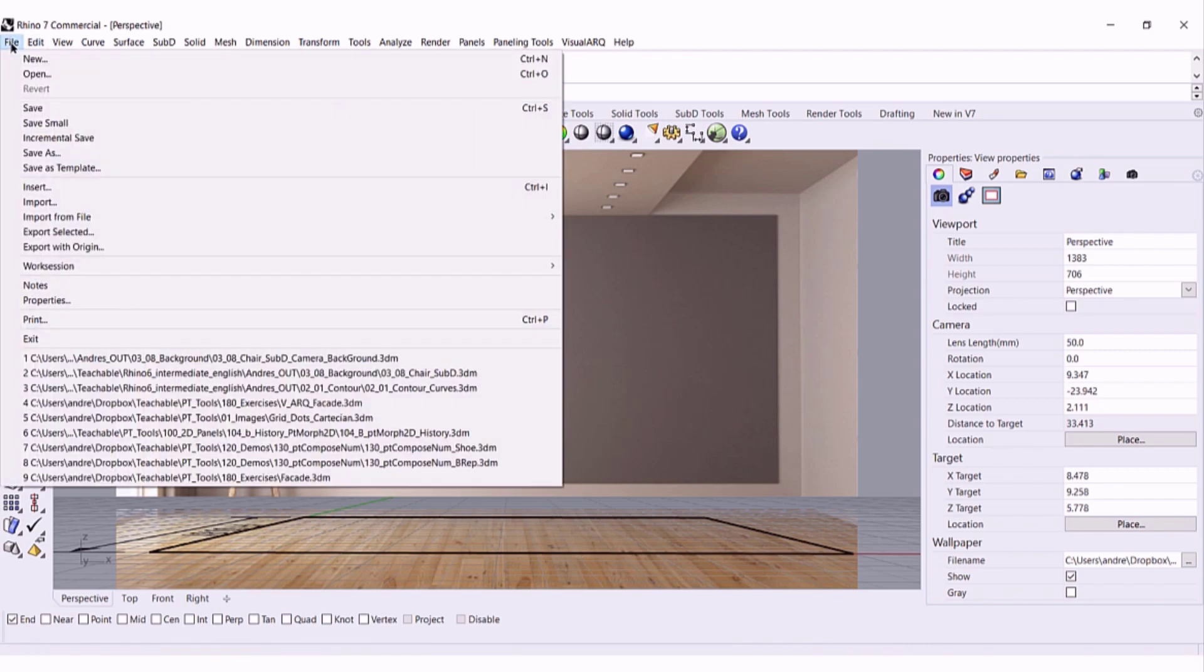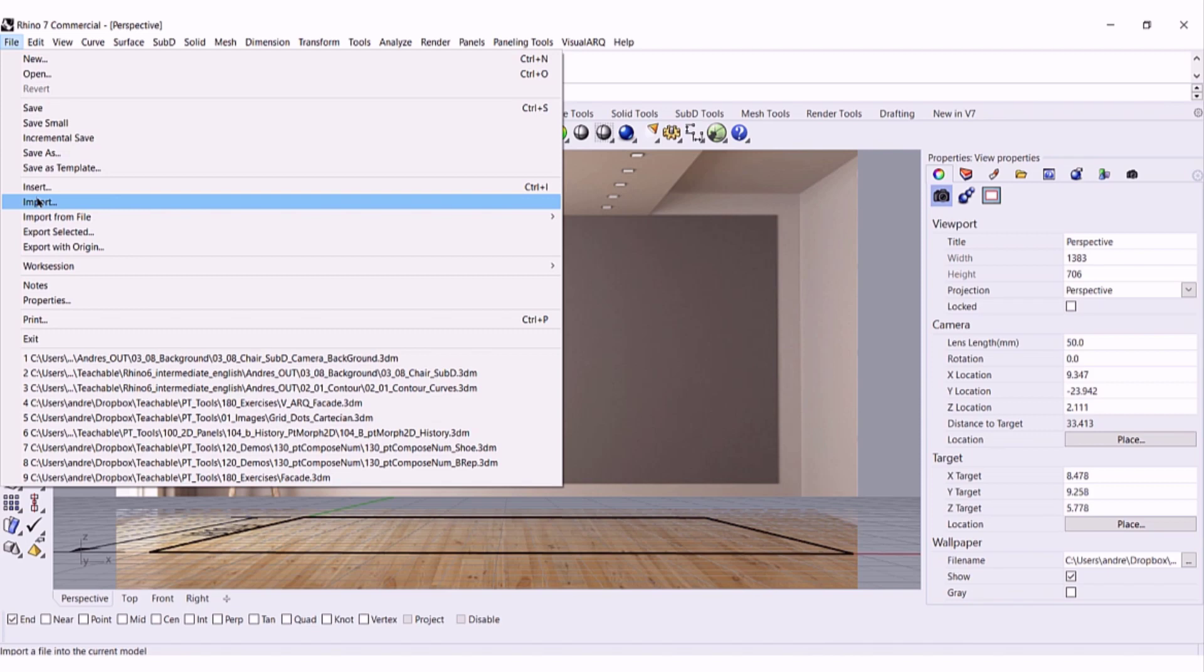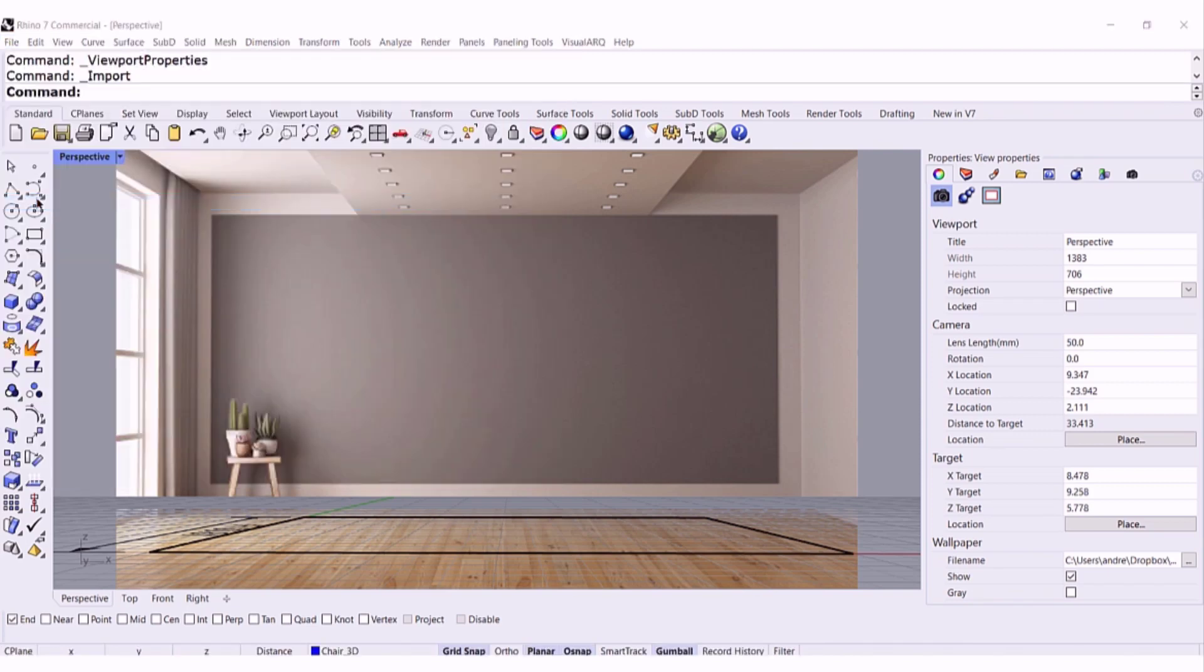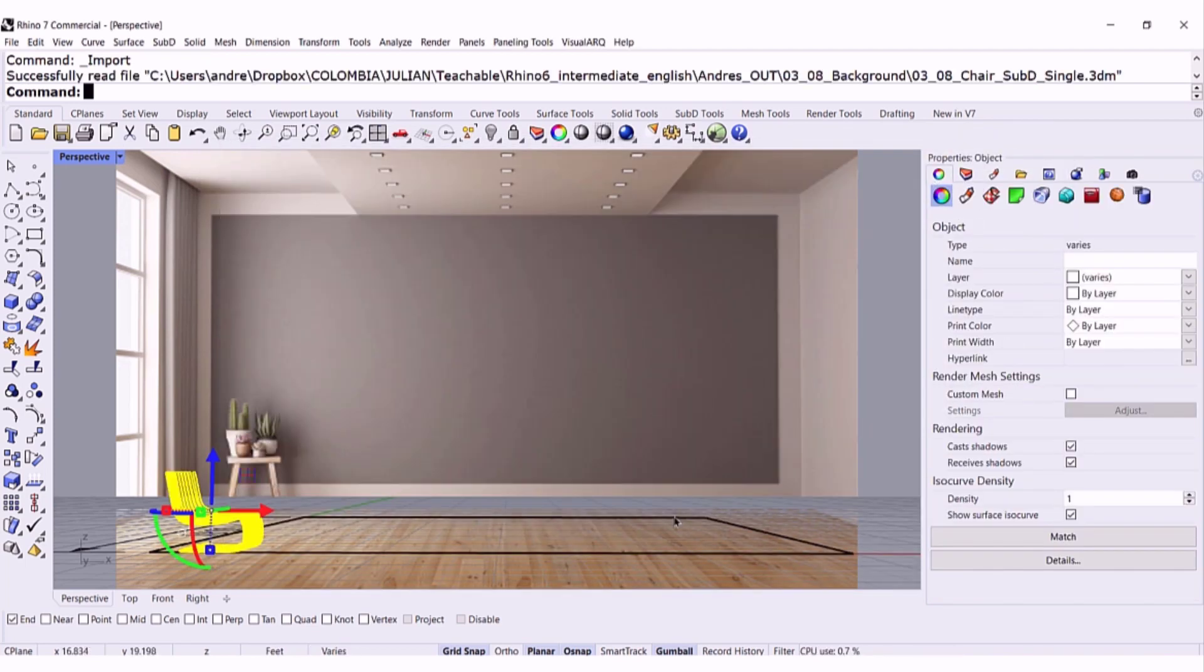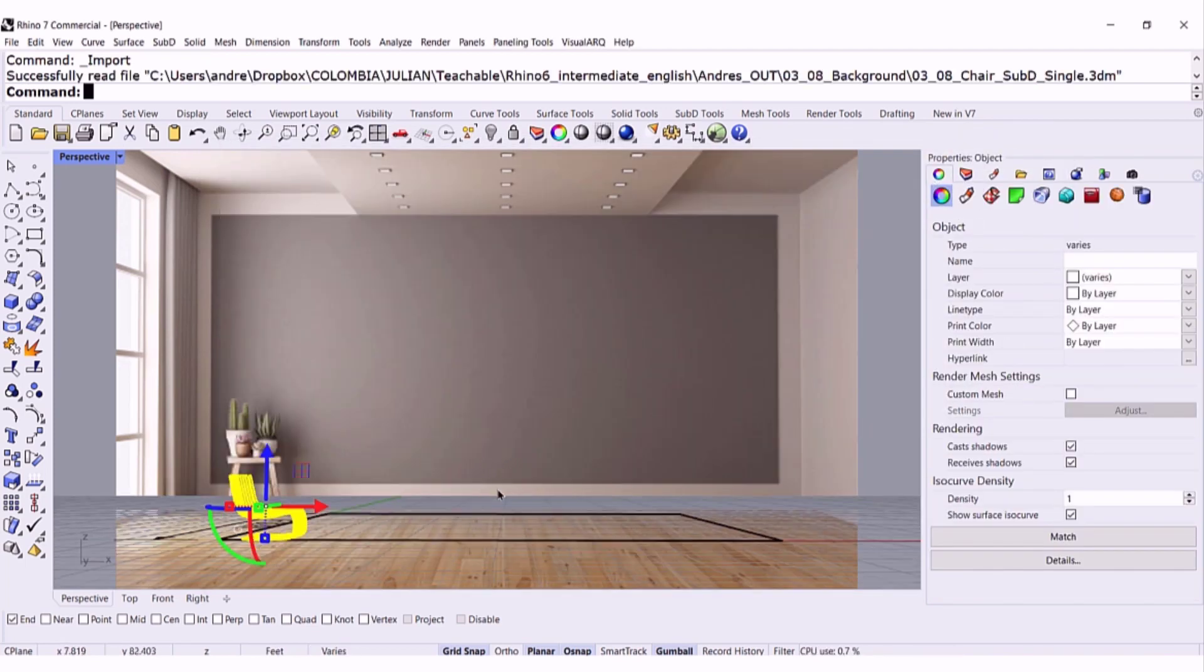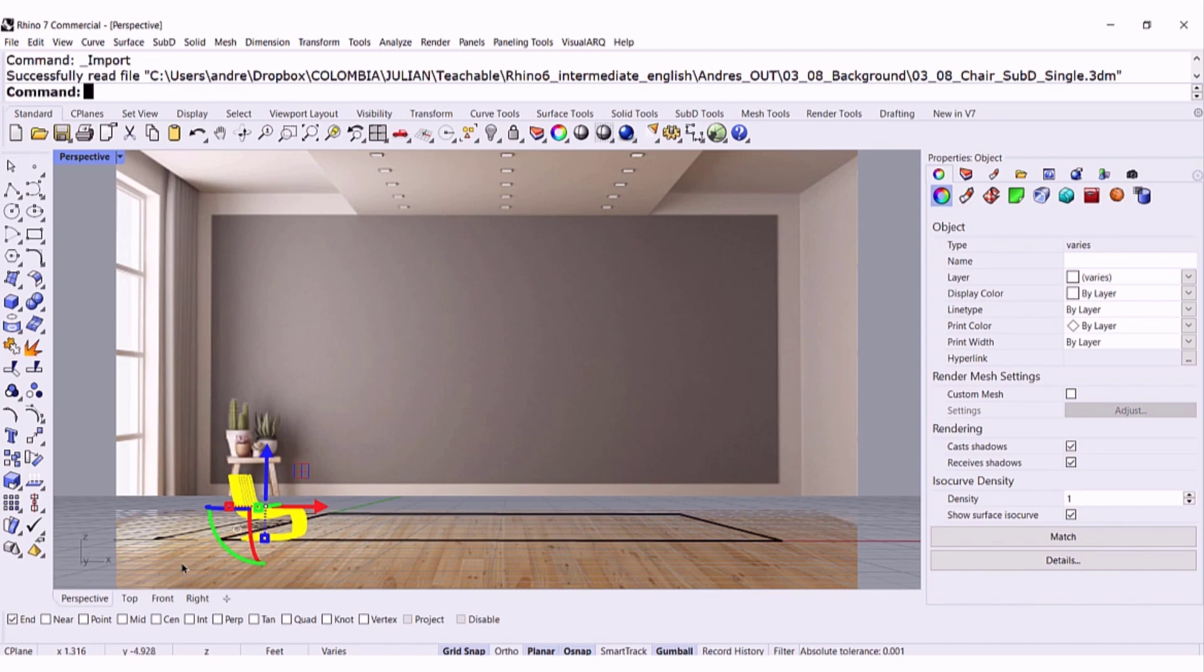So file, import, and I'm going to bring my chair. Open and there is my chair.